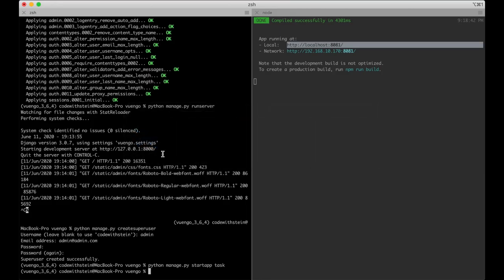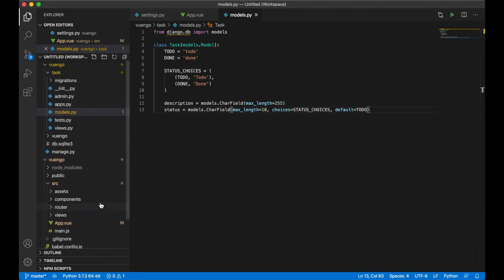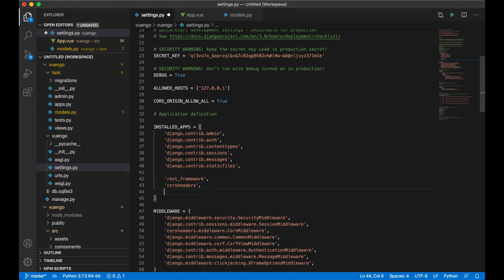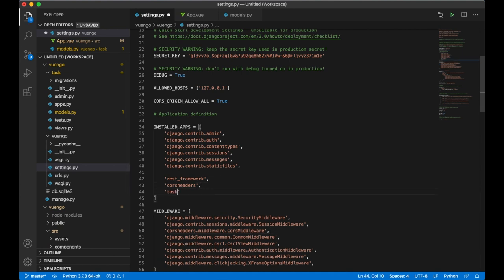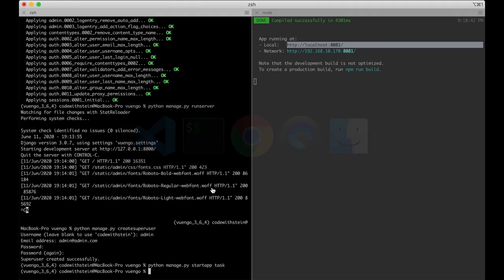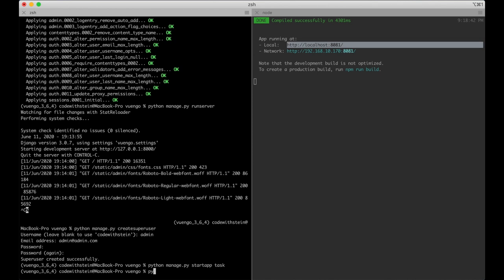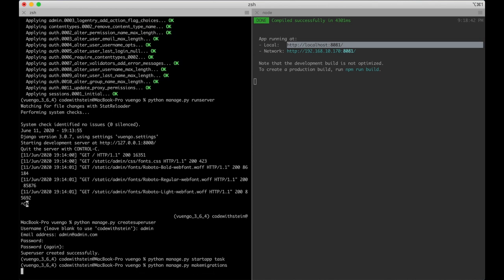Then I need to update the database. First I add the task app to the settings file. Then I run python manage.py makemigrations — it confirms the Task model will be created — and then the actual migrate command.